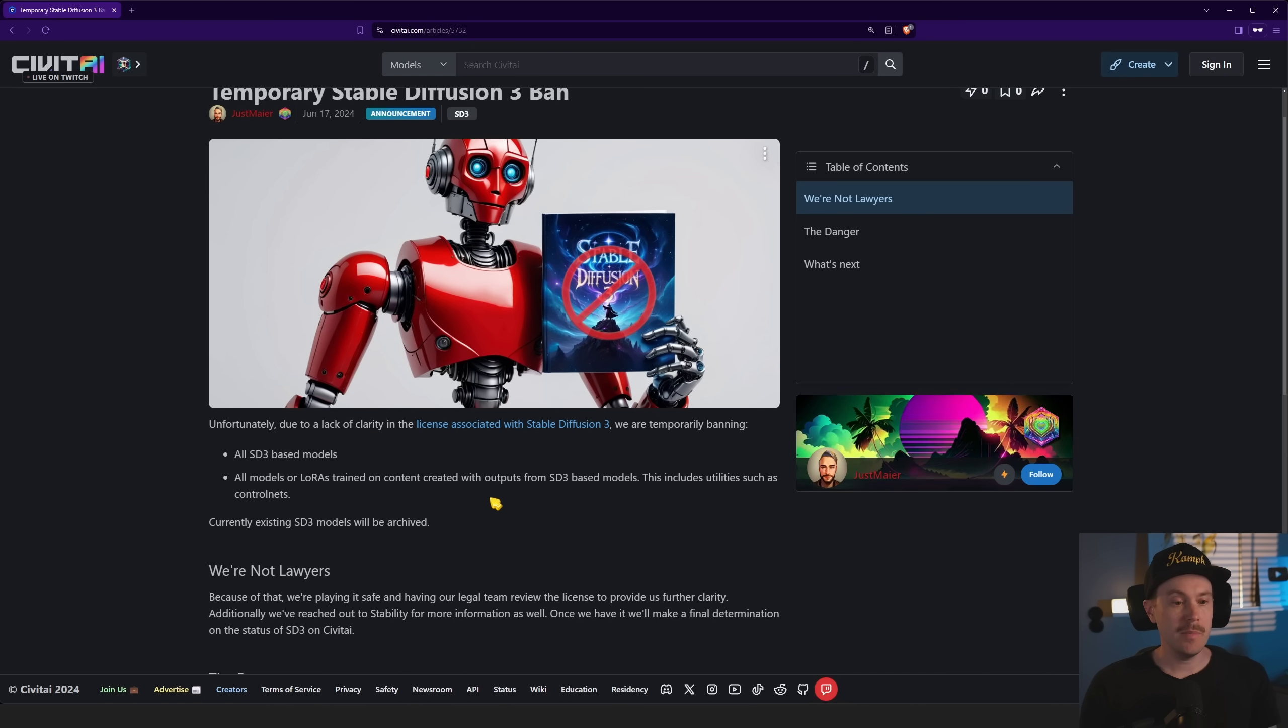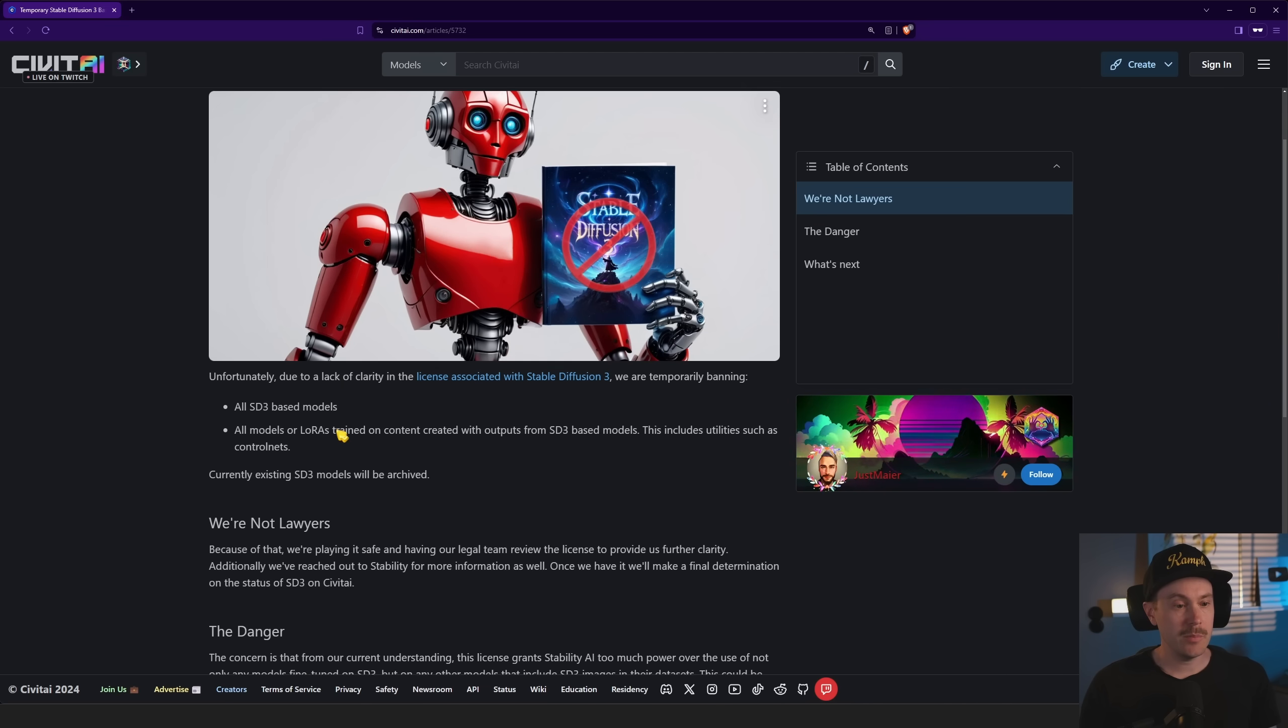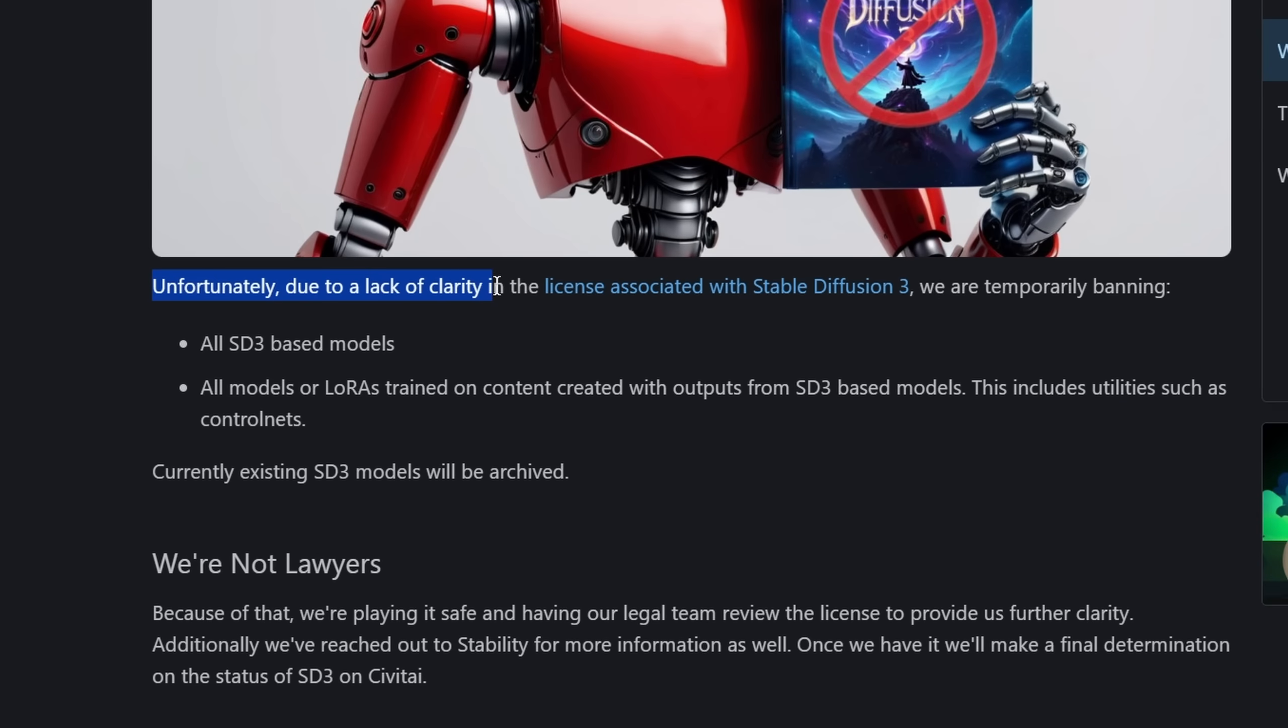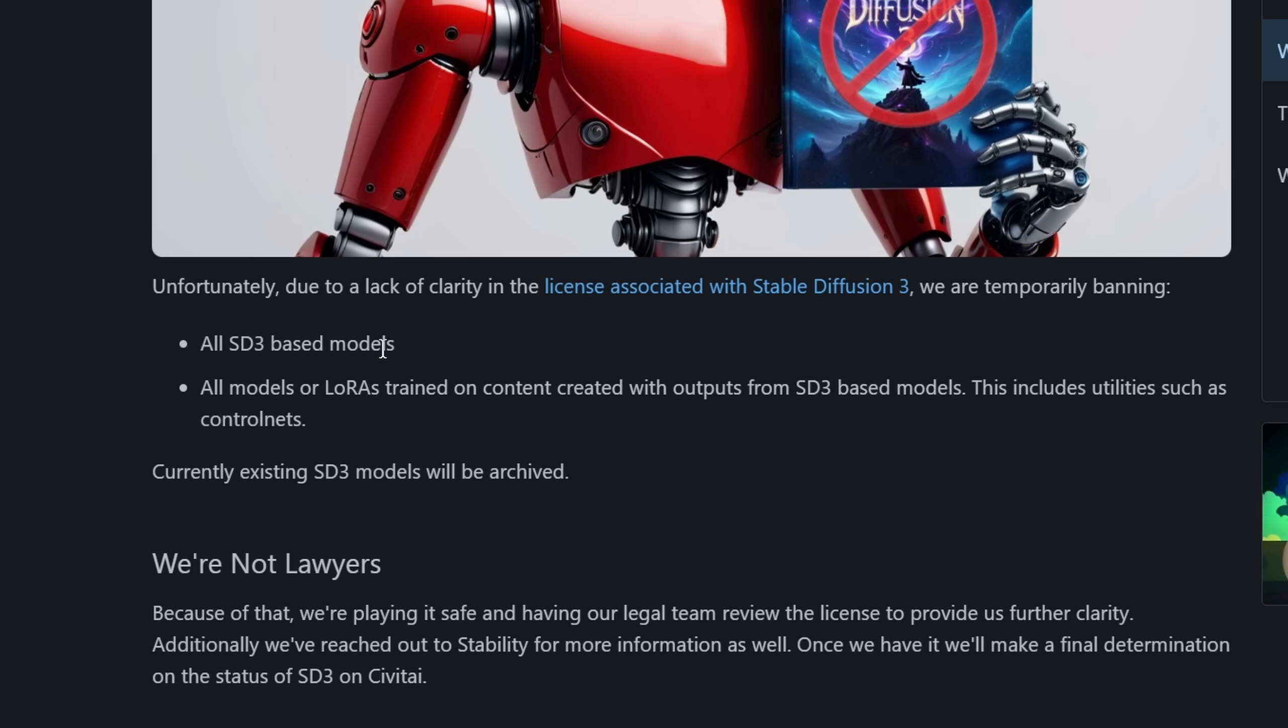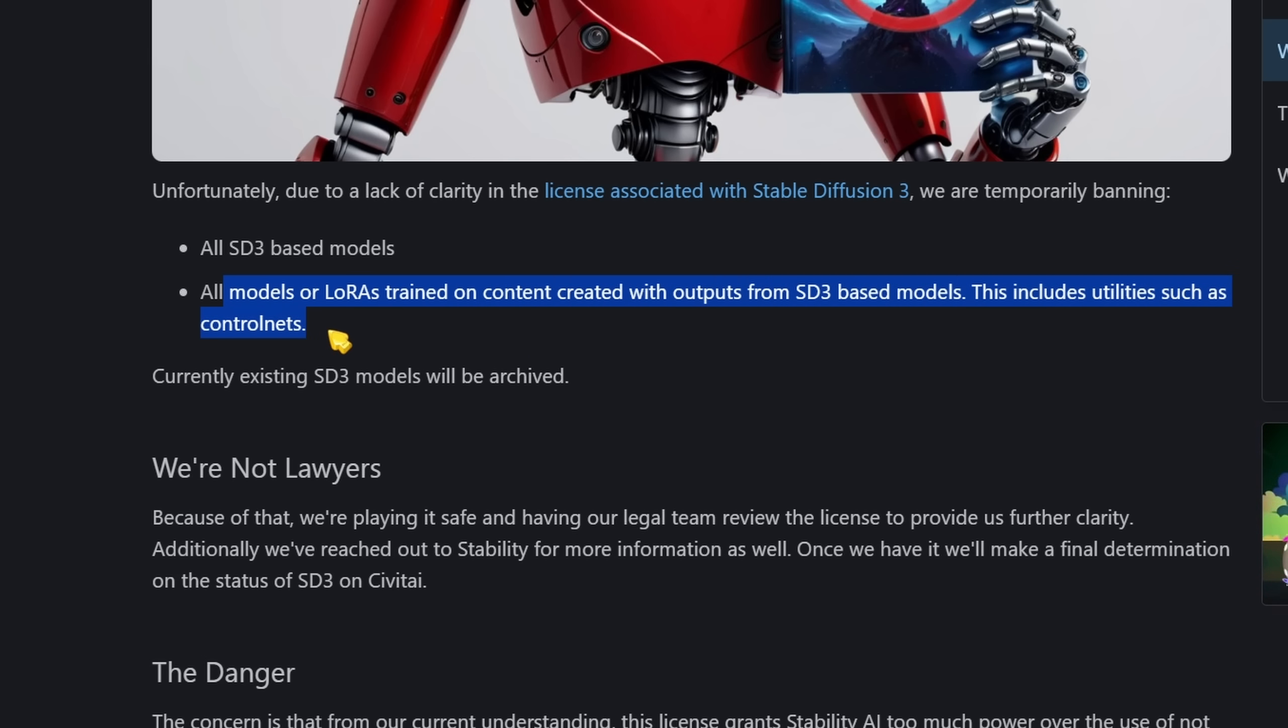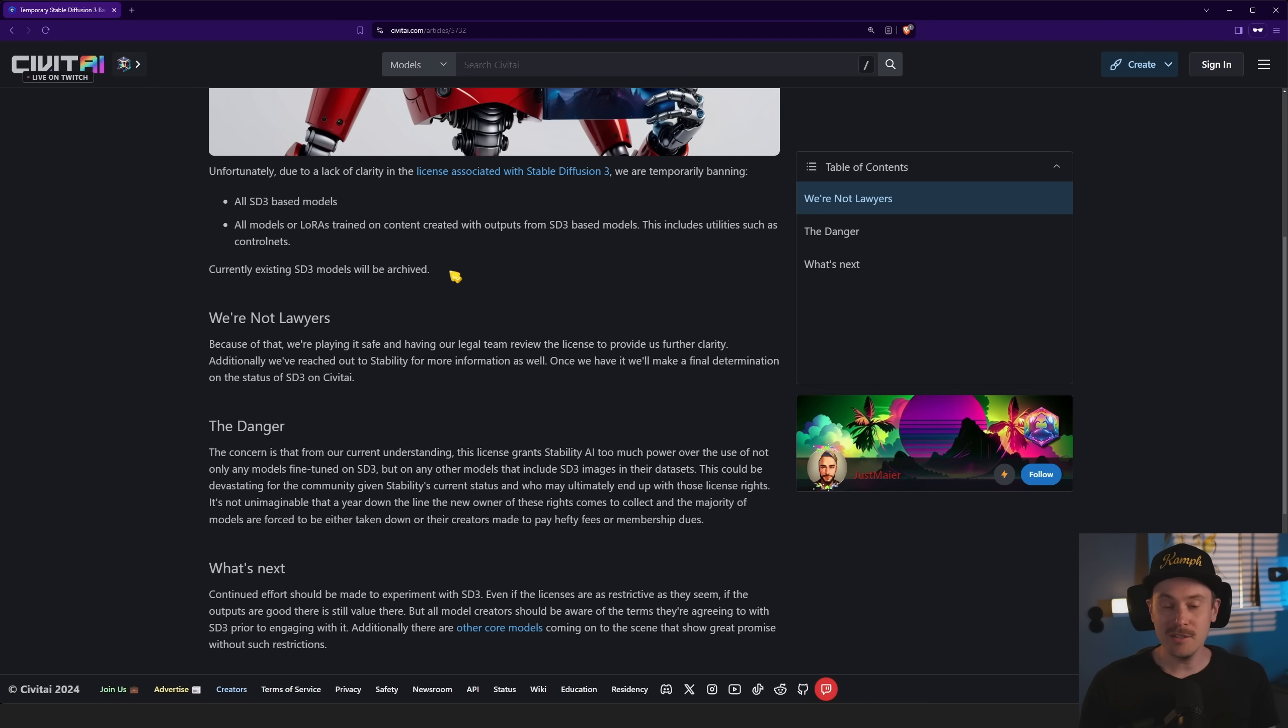This is on Civitai. This has just been posted, and JustMire posted this. They say unfortunately, due to a lack of clarity in the license associated with Stable Diffusion 3, we are temporarily banning all SD3 based models. This is huge guys. All models or LoRAs trained on content created with outputs from SD3 based models, this includes utilities such as control nets, and currently existing SD3 models will be archived.